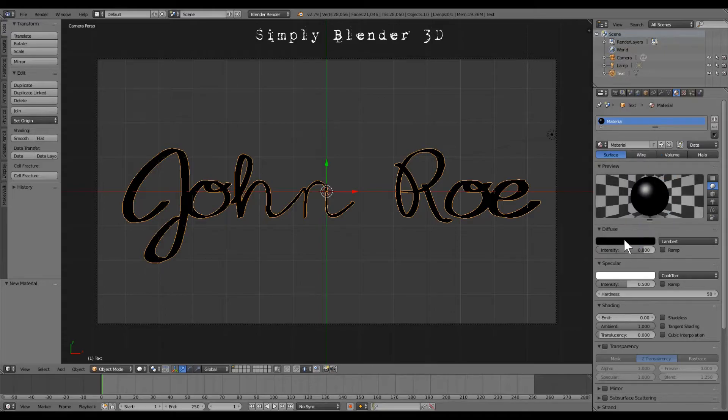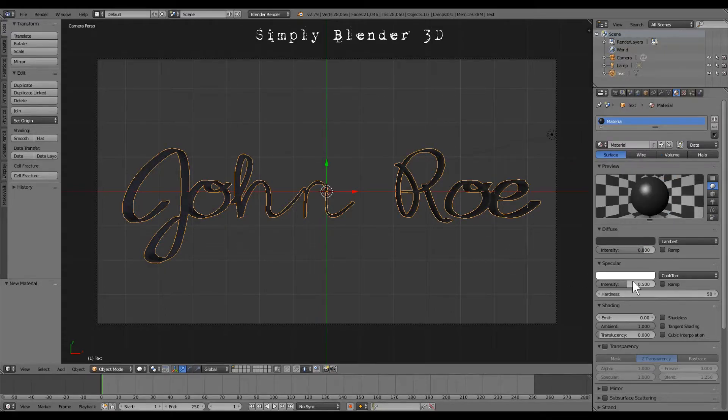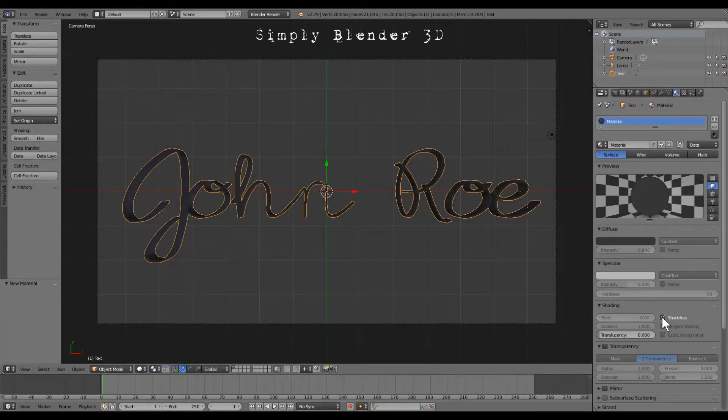You know what, maybe we'll go with a slight gray. And we want to go shadeless right here because most inks are shadeless.